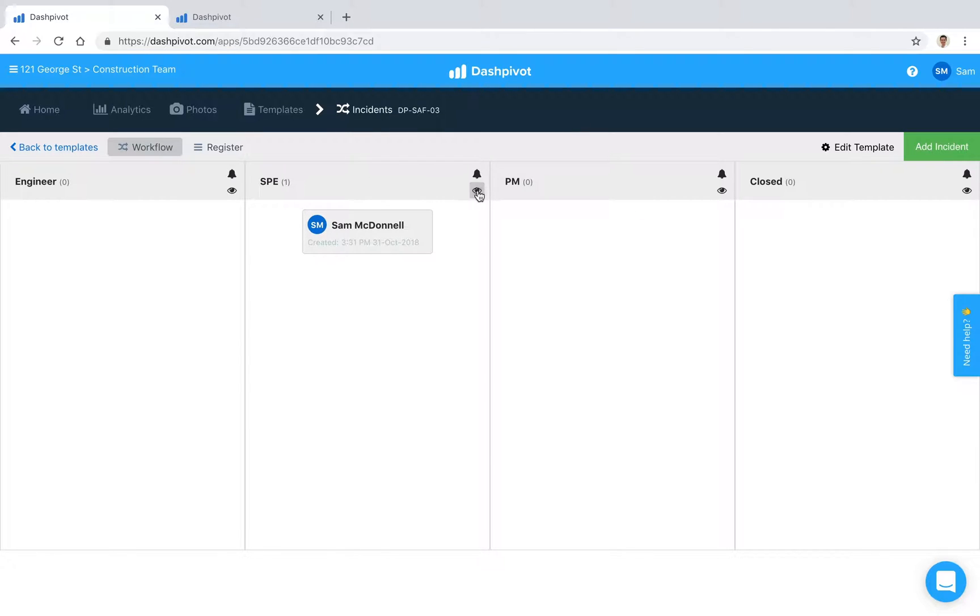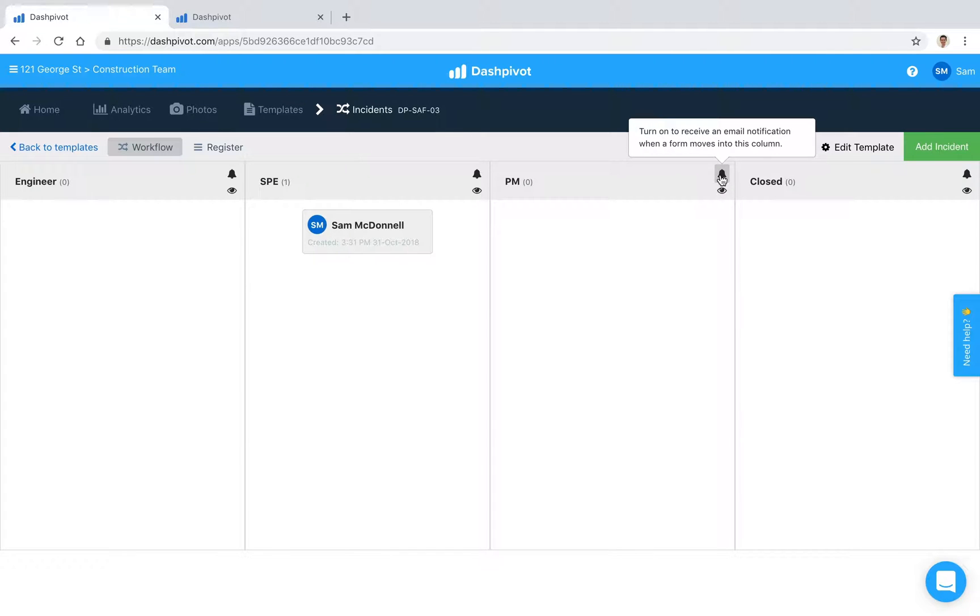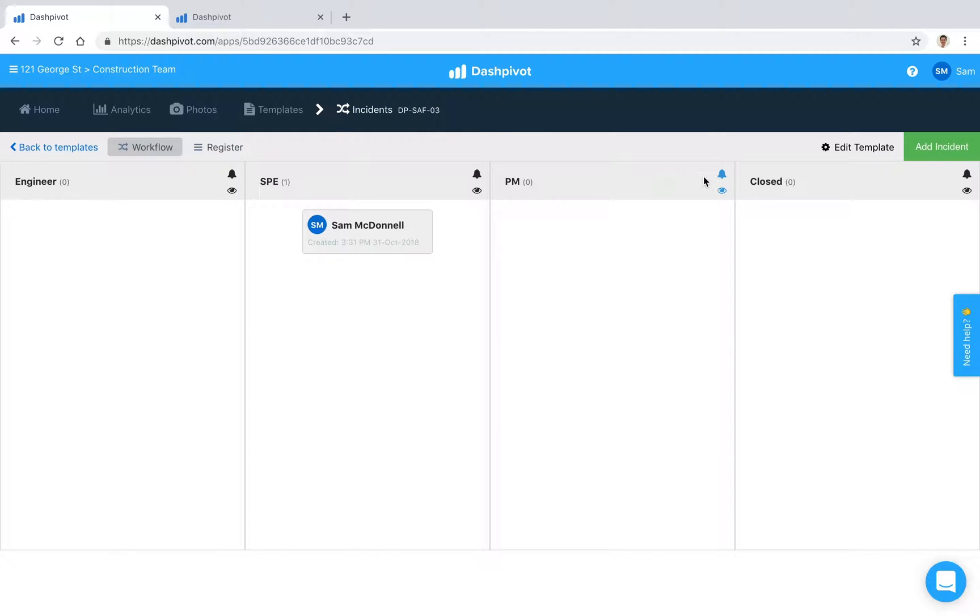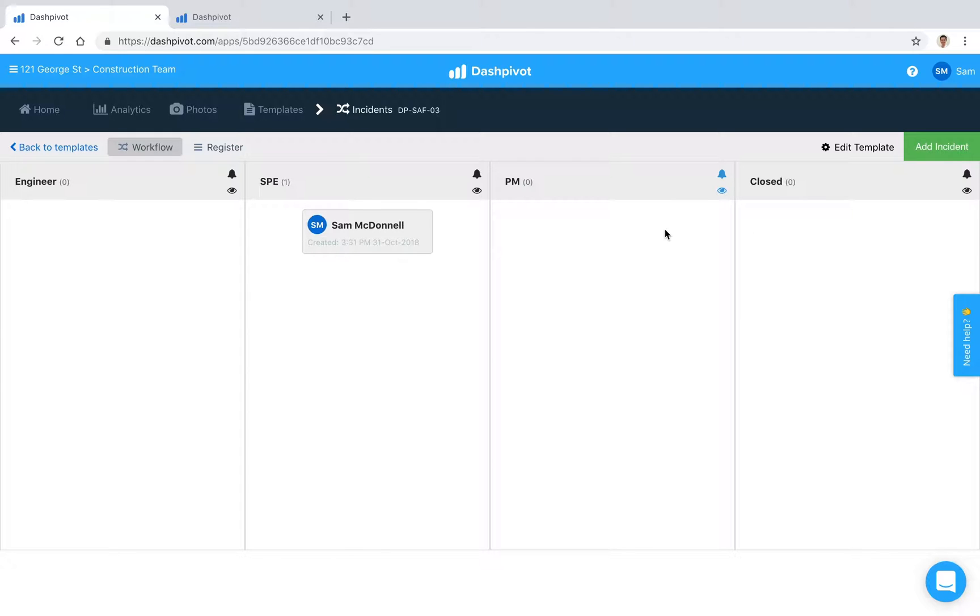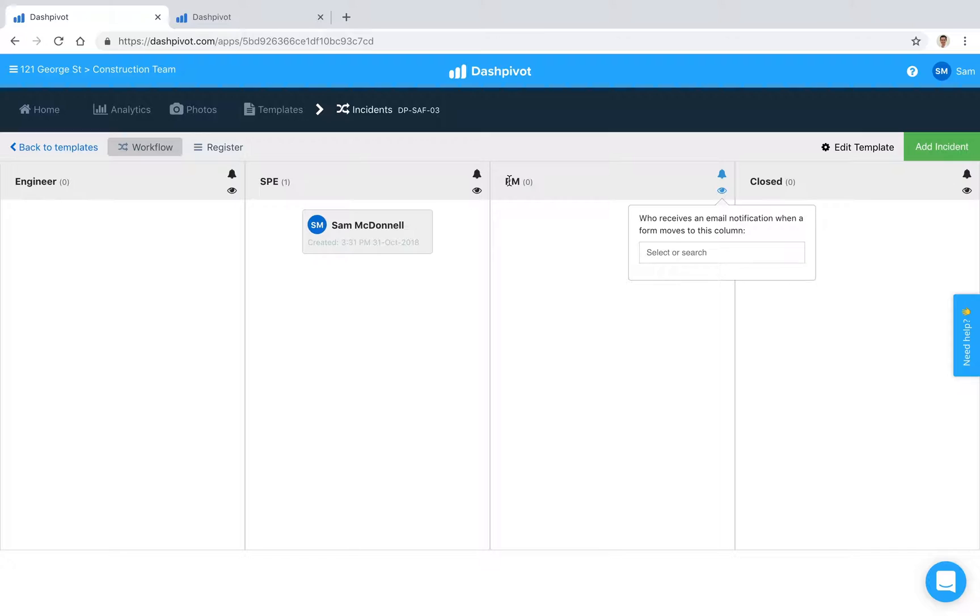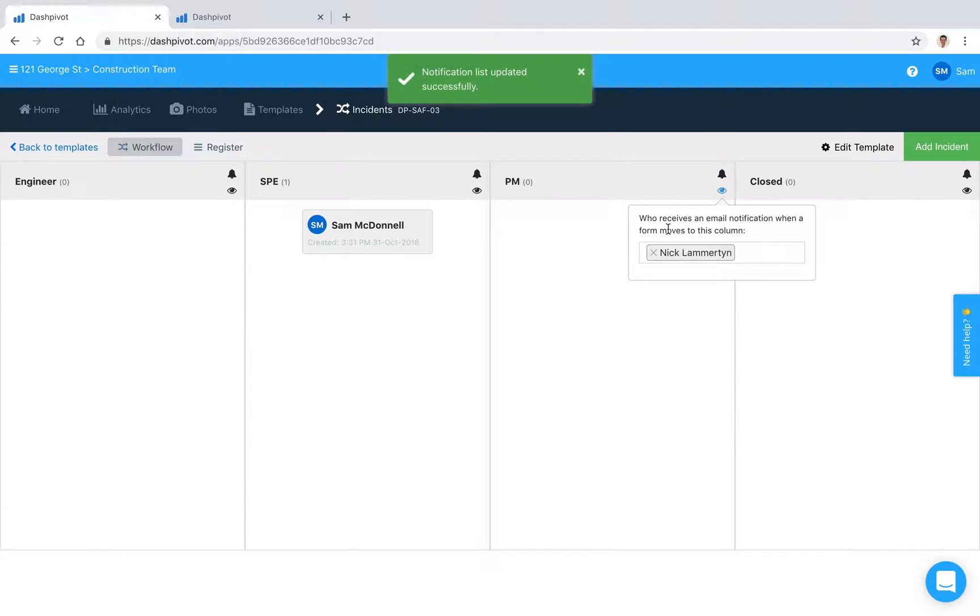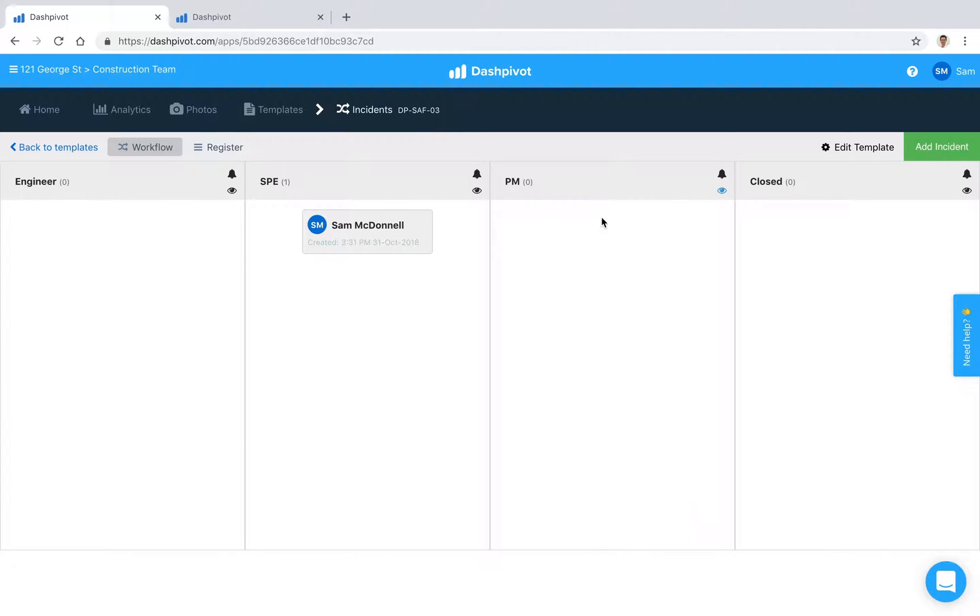What you see up at the top here, we've got a bell icon and an eyeball icon. The bell basically means if I click that, it's going to subscribe yourself or your account to receive an email notification every time a form moves into this particular column. We can set that up for each column here. We can also assign other people to receive a notification. In this case maybe the project manager is Nick, so we can click on Nick and Nick as the project manager is going to receive an email notification.